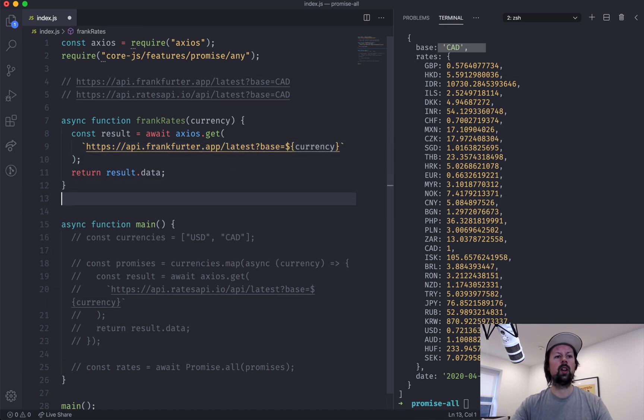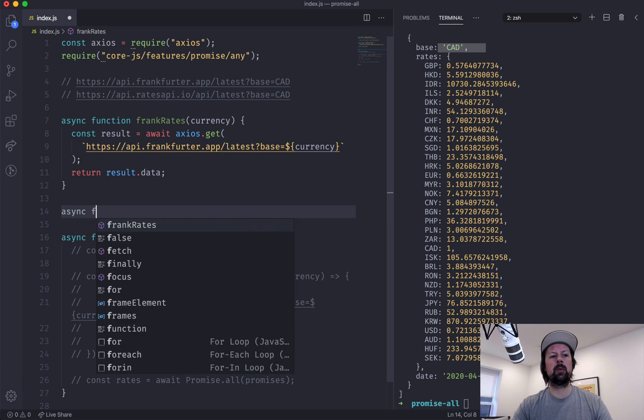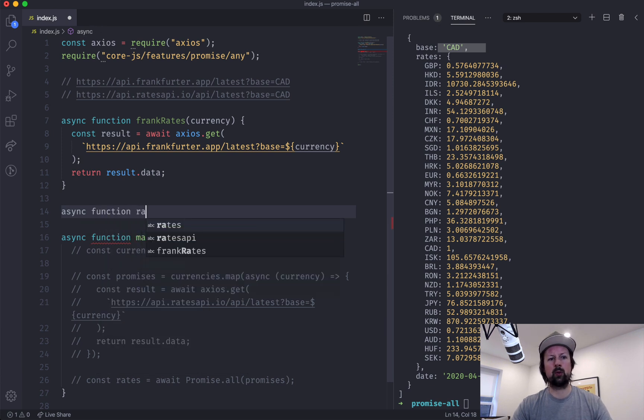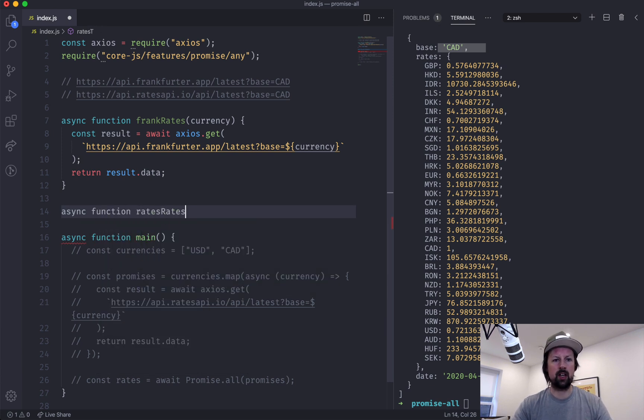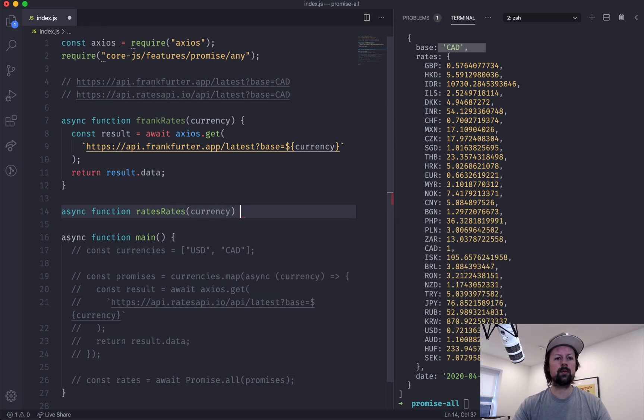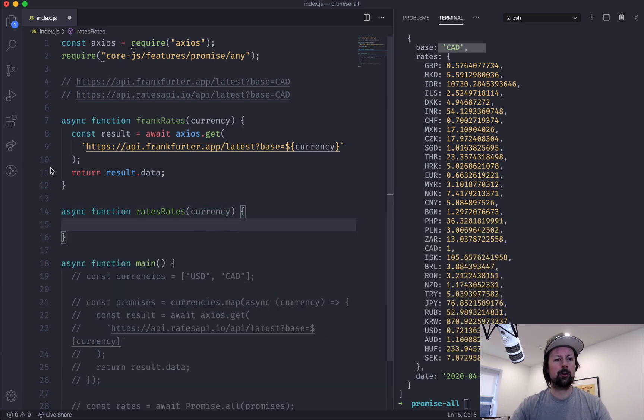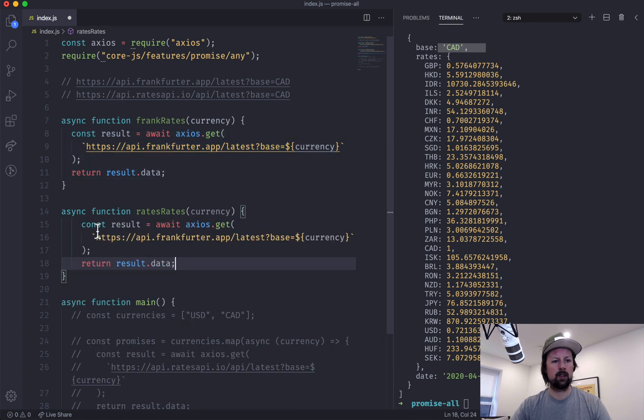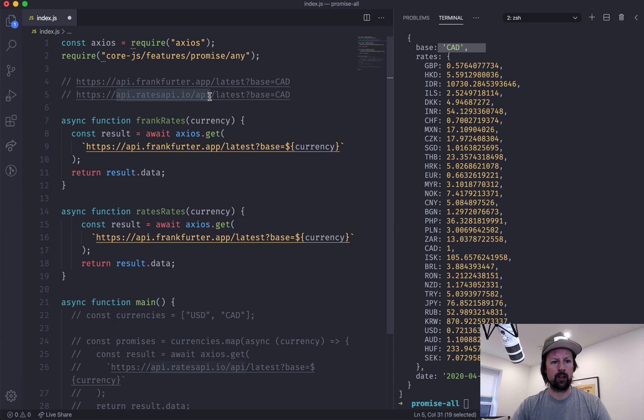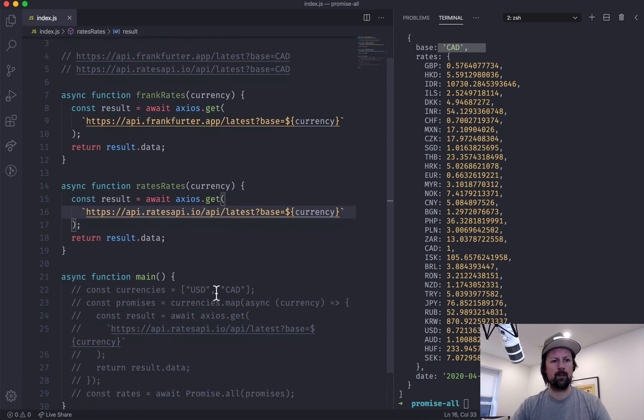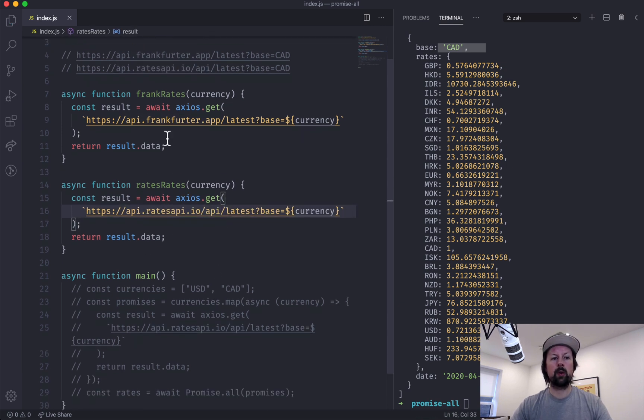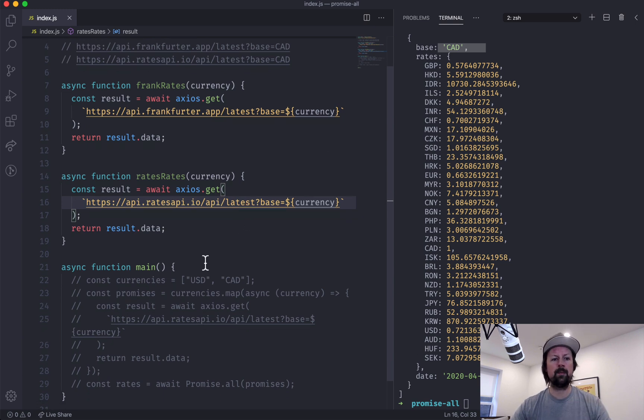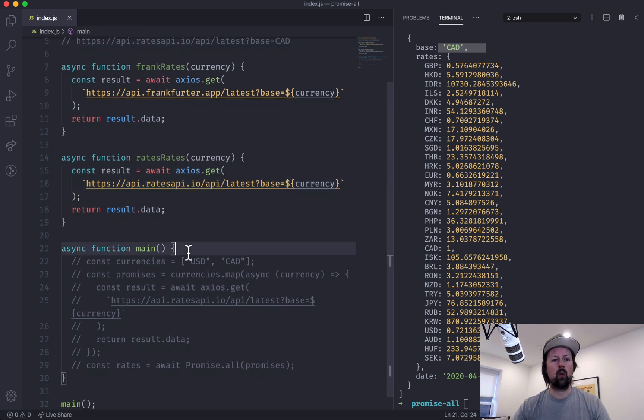But we need to tell it to use our frank rate API. There we go, I think. Cool. And we're going to set up another async function called the ratesRates, great function name, which is the same thing. So we're going to copy and paste this code, then we will make it use the correct URL. Save it. Cool. So we have two functions that will go off and fetch the currency, and what we are going to do...